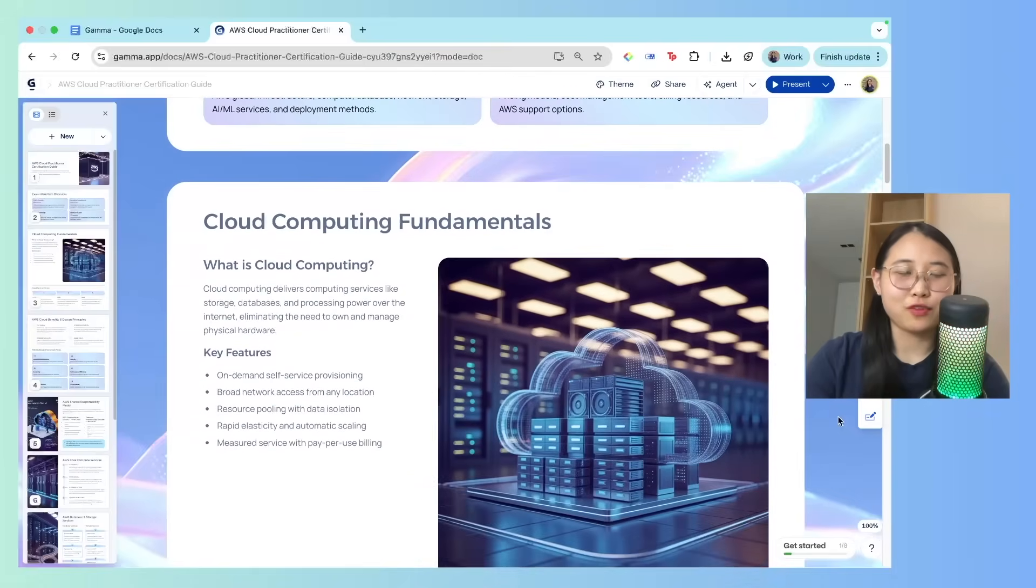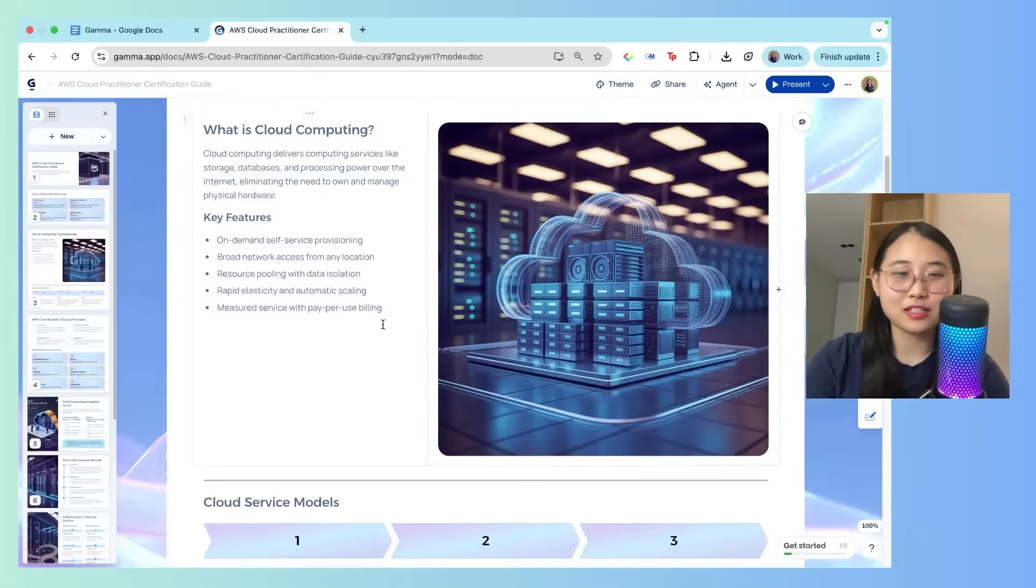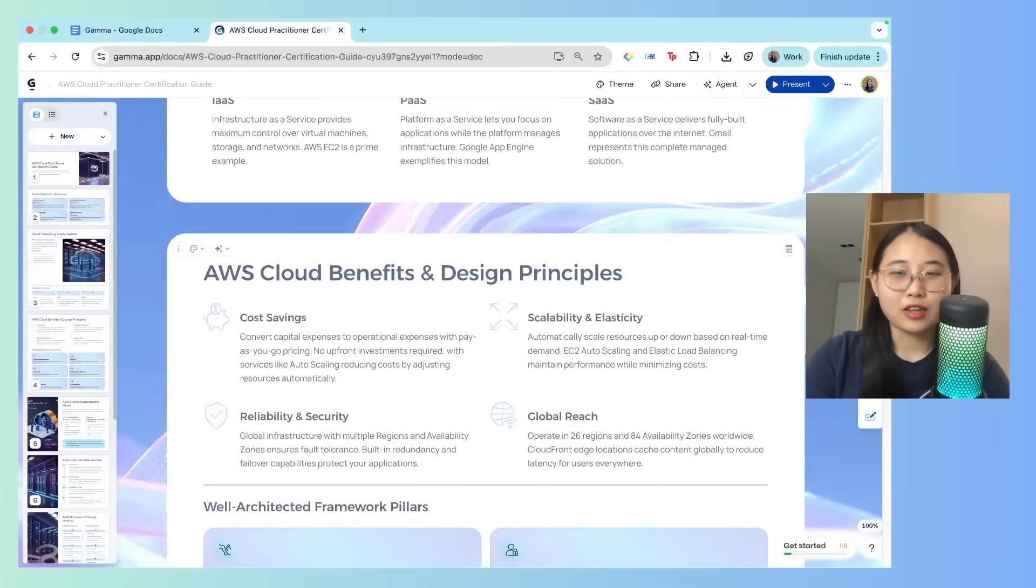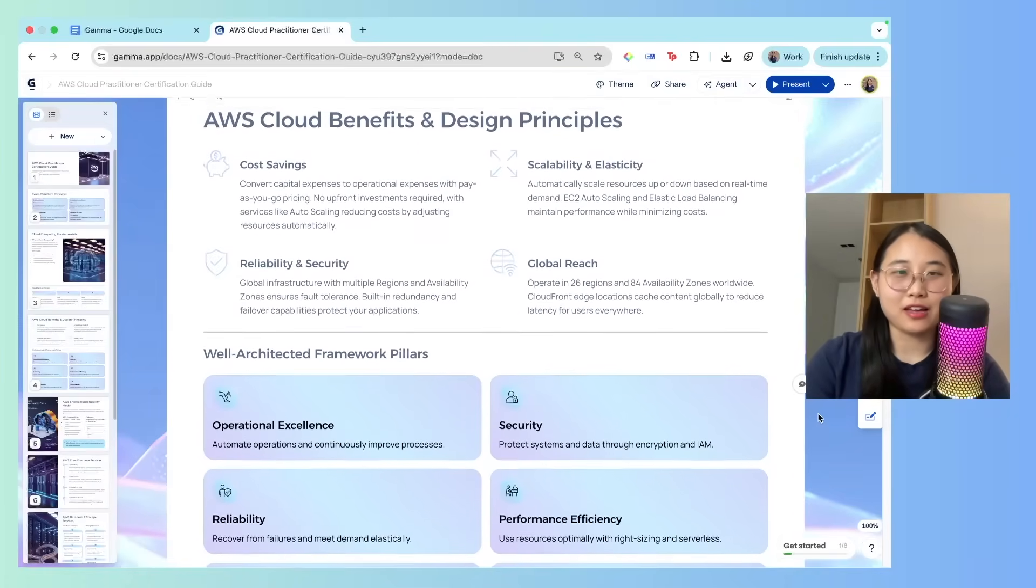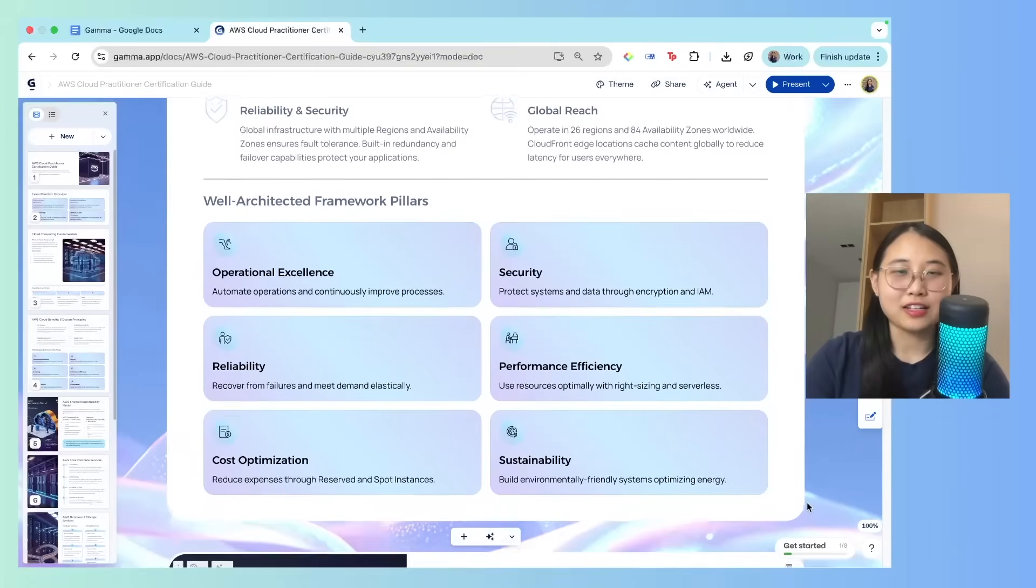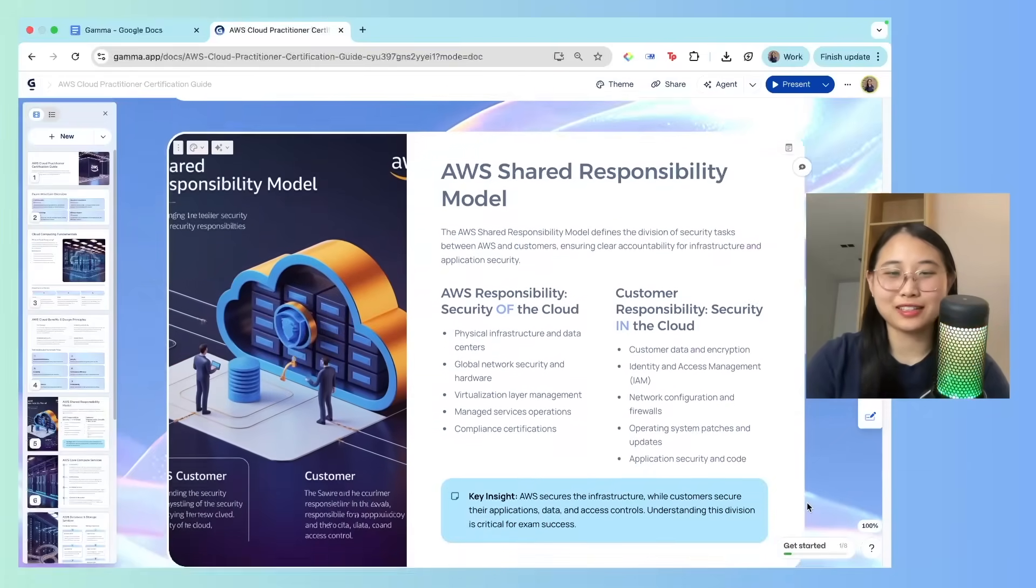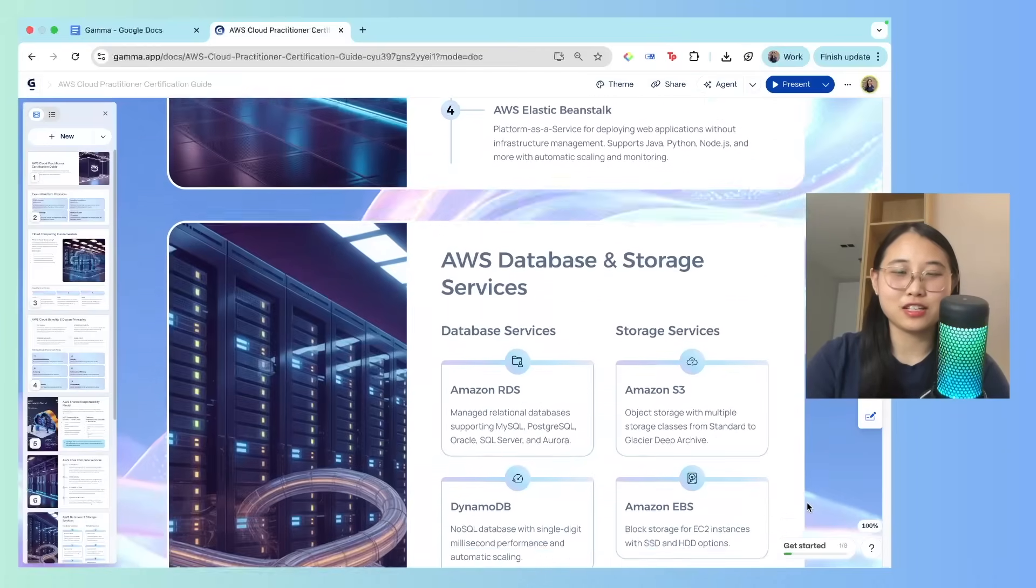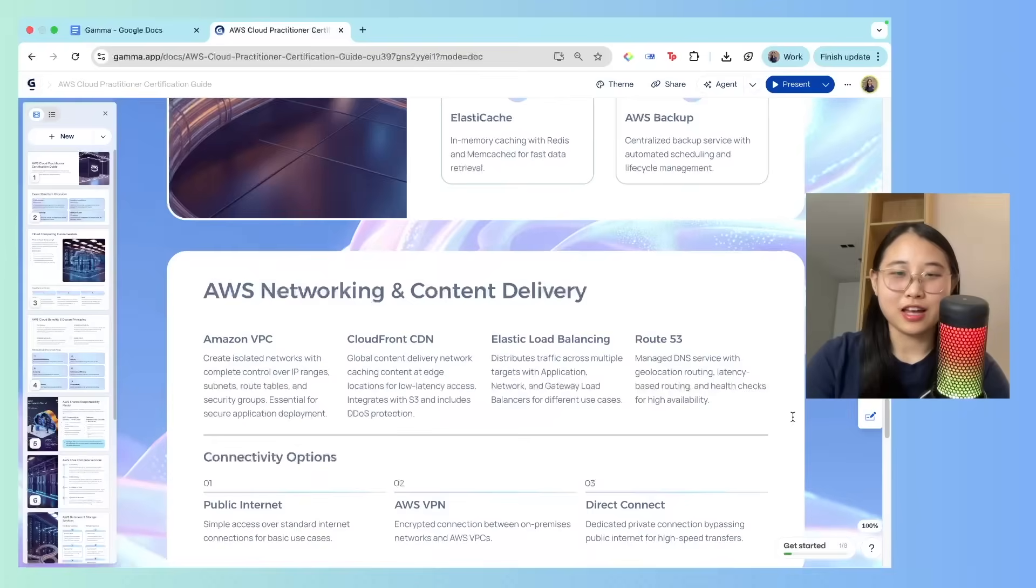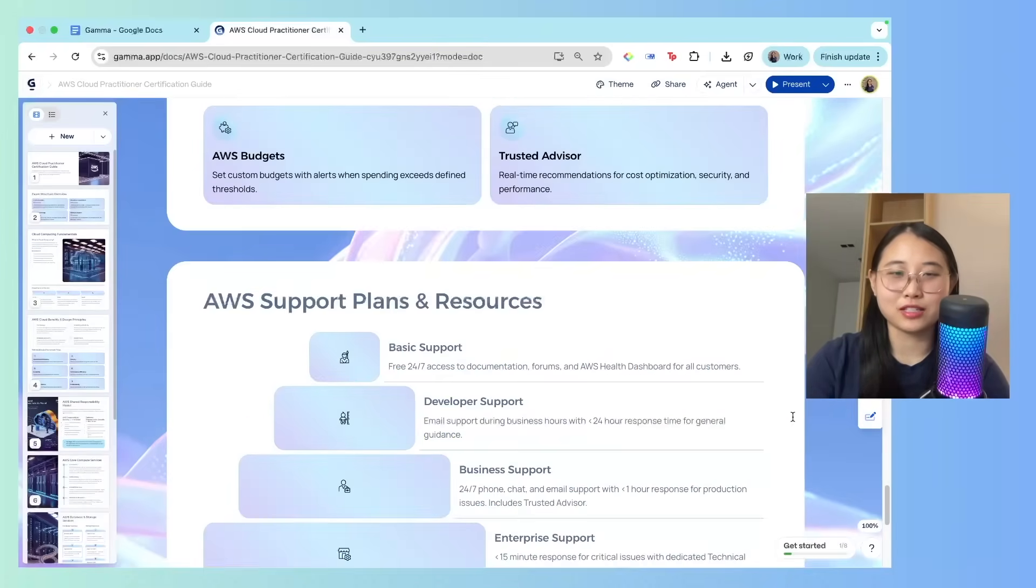So starting off with Cloud Computing Fundamentals, it lists all the key features of what cloud is, and also the cloud service models. It's pretty much taking what I have in my Cloud Practitioner study notes, and then compiling it together in a really nice and visual format. Looking quite good. There's the compute services, database services, and content delivery, pricing models, and so on.